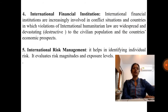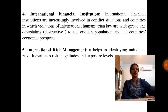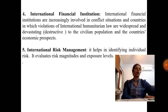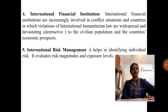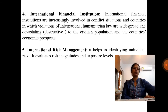The fourth scope of international finance is international financial institutions. International financial institutions are increasingly involved in conflict situations and countries in which violations of international humanitarian law are widespread and devastating — destructive to the civilian population and the country's economic prospects. The fifth scope is international risk management, which helps in identifying individual risk and evaluating risk magnitudes and exposure levels.